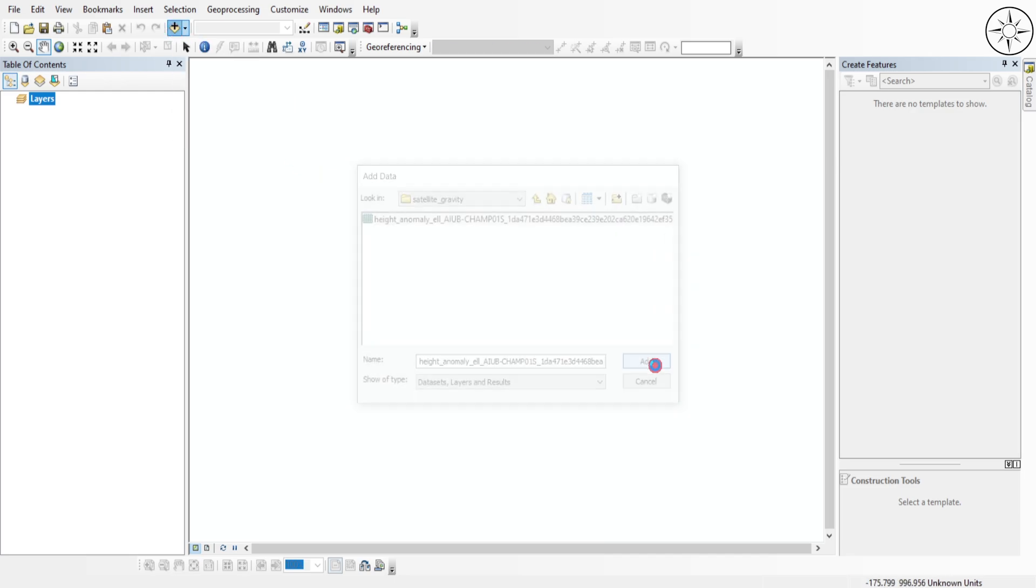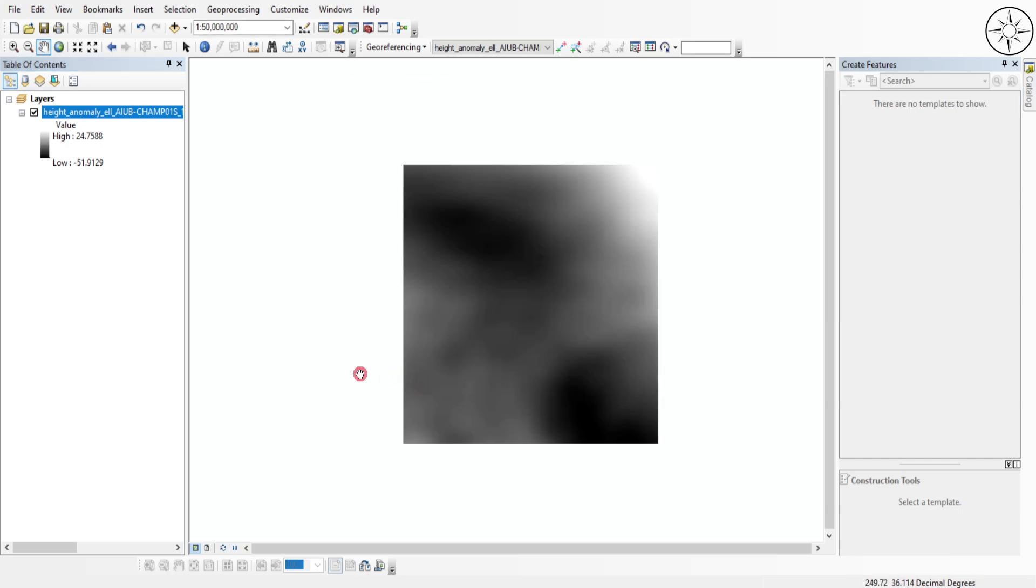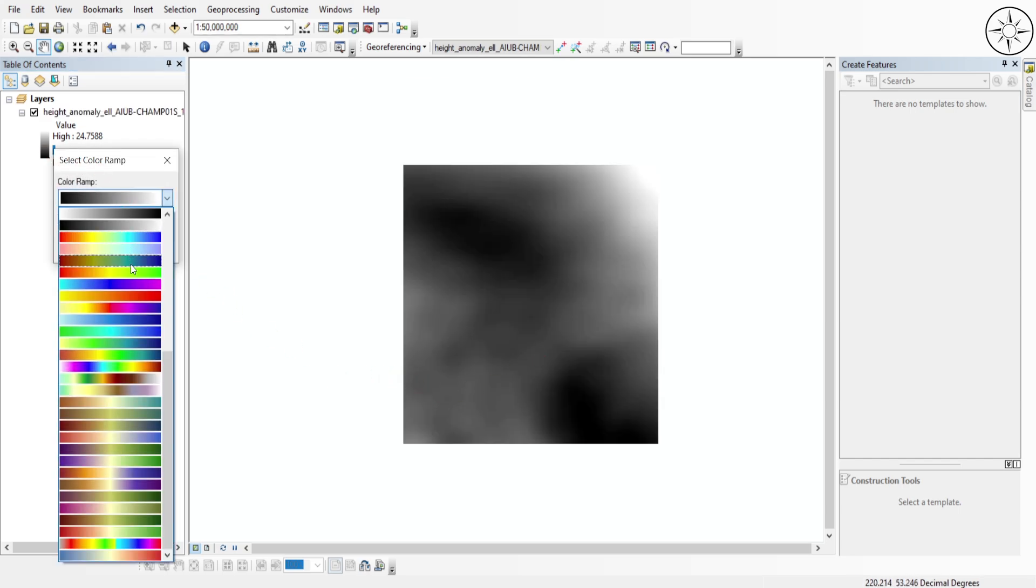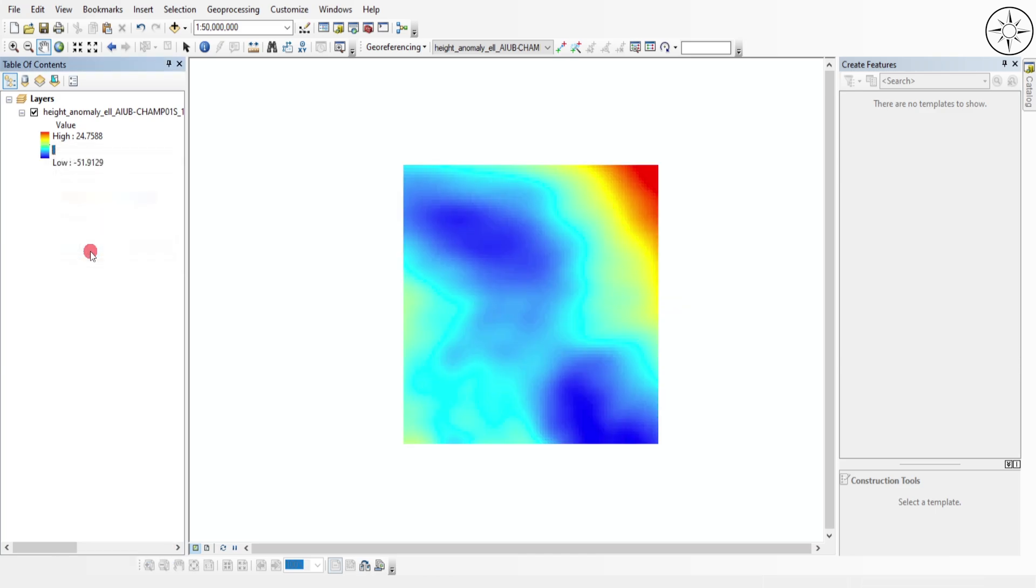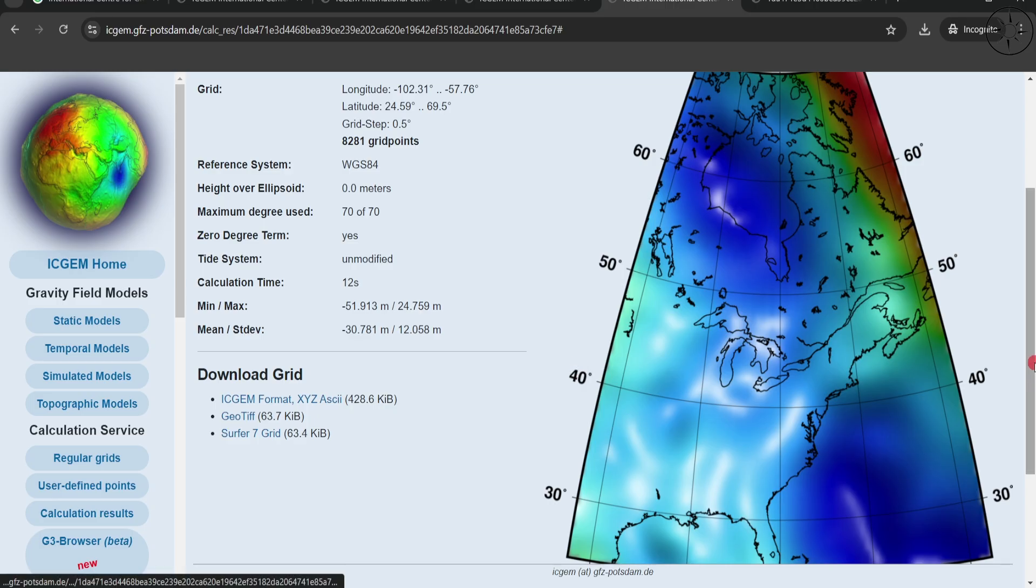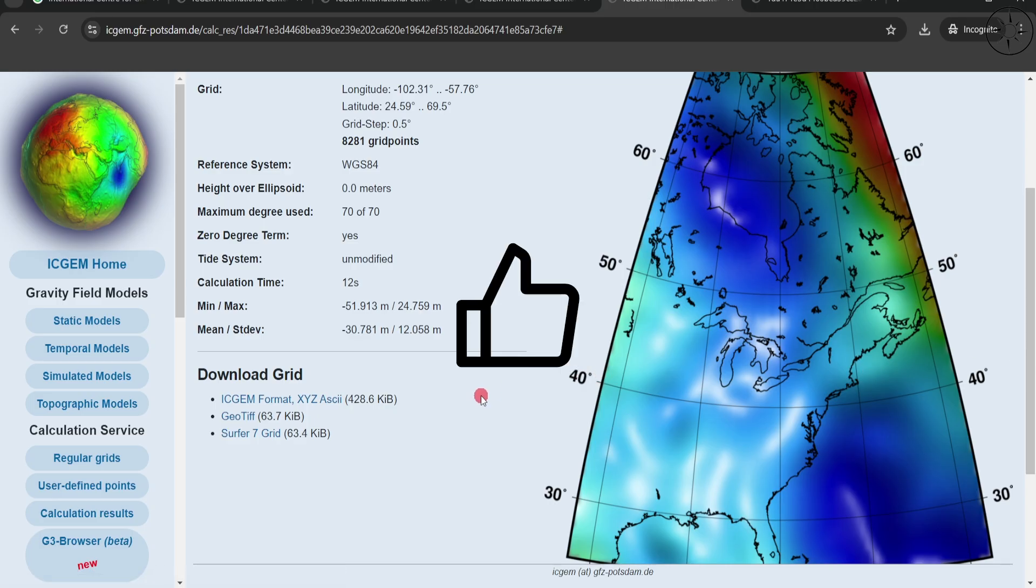And this is our gravity map. You can here change the color. So I hope that this tutorial was useful. If so, please like it and subscribe if you want to get more tutorials.